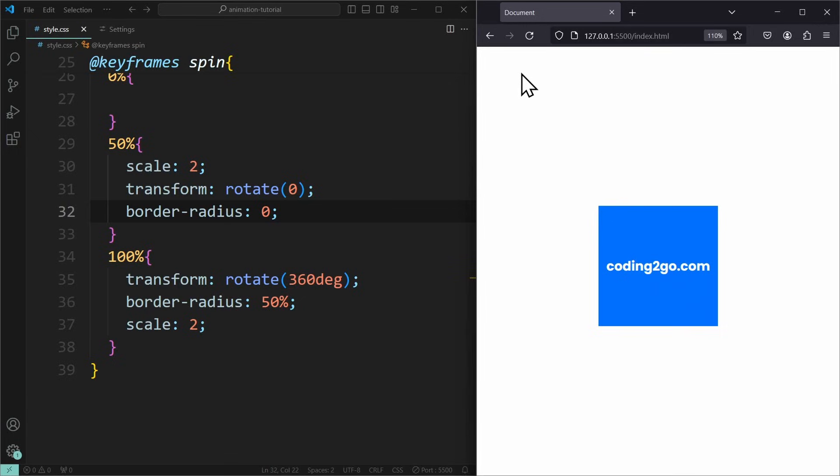By now we know how to define the animation sequence using keyframes and the duration. You can use every CSS property to basically create any type of animation. You just need to be creative enough. But that's not all.